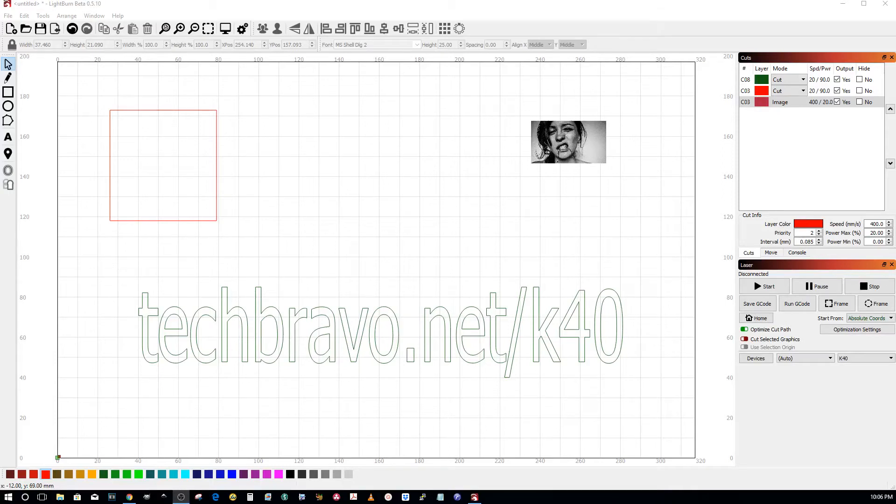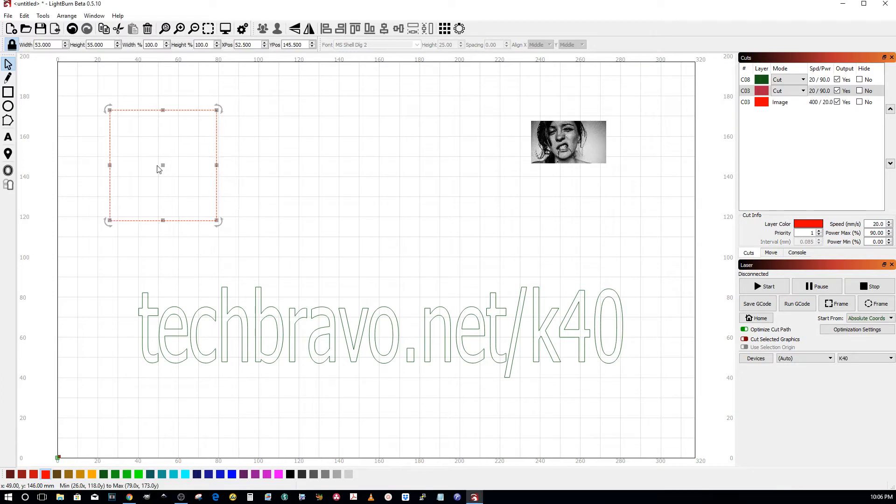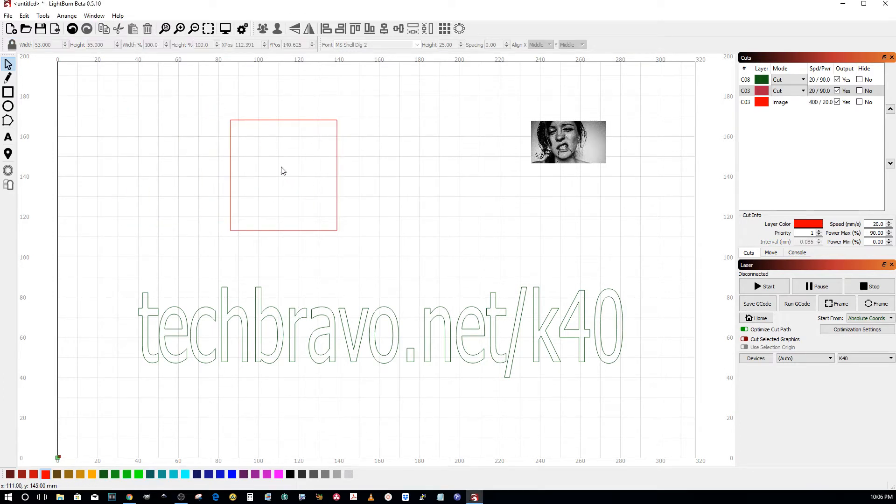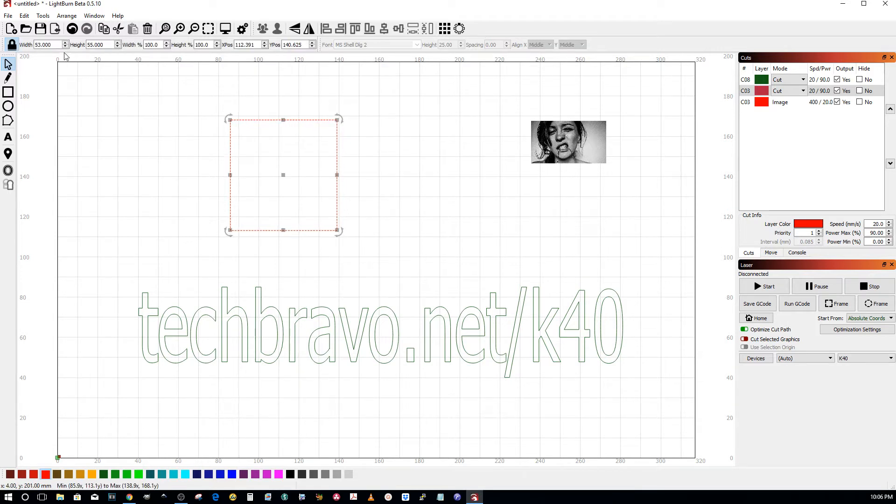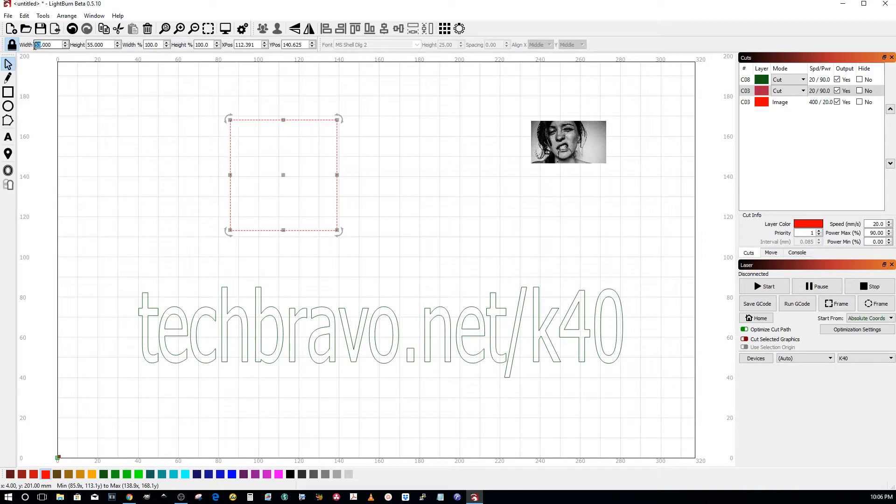There are a few different ways to resize images or items and keep them to scale. One way is to select it, make sure that the lock is locked up here, and then whatever you change for one value, the other one will automatically change.